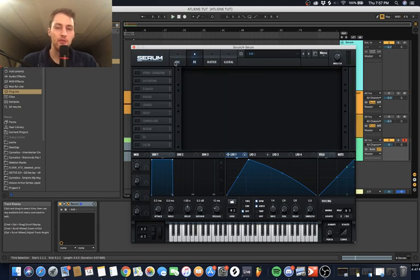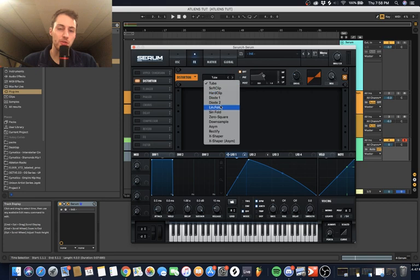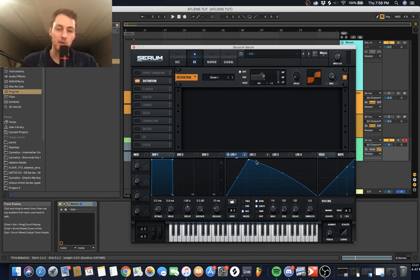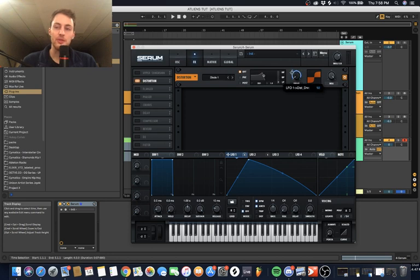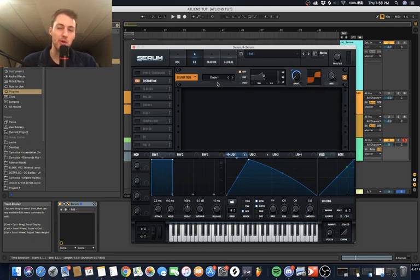From here, we're just going to do the effects real quick. First thing I went with was my diode one distortion. Diode one is sick, it's my favorite distortion. It just makes stuff sound real nasty. We're going to crank this guy up to like 75 or so. Doesn't really matter too much, as long as it's not super low.